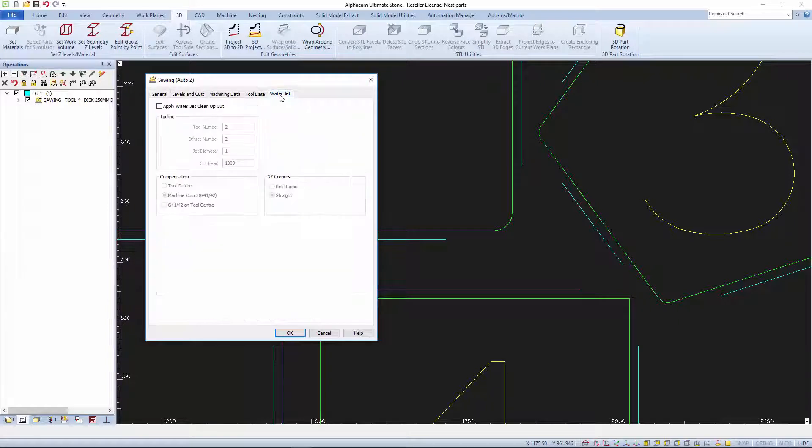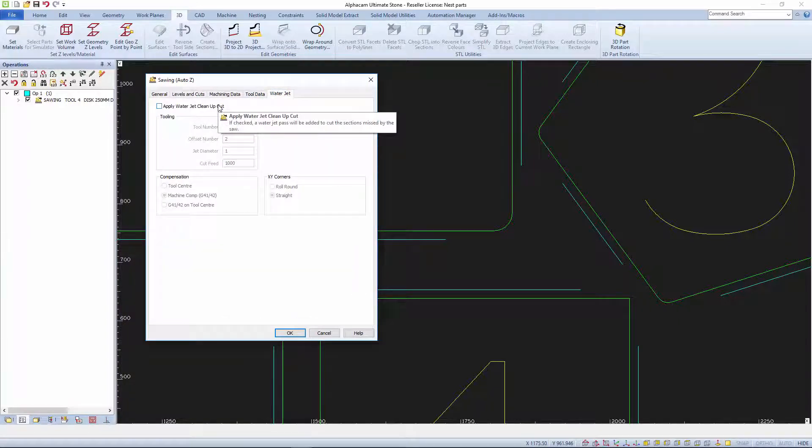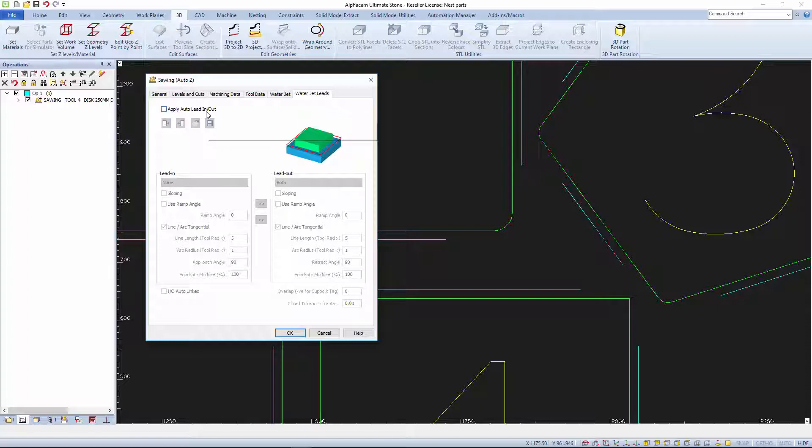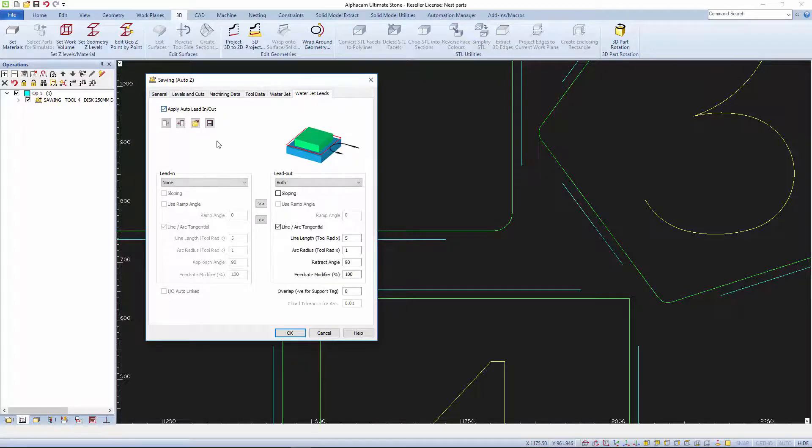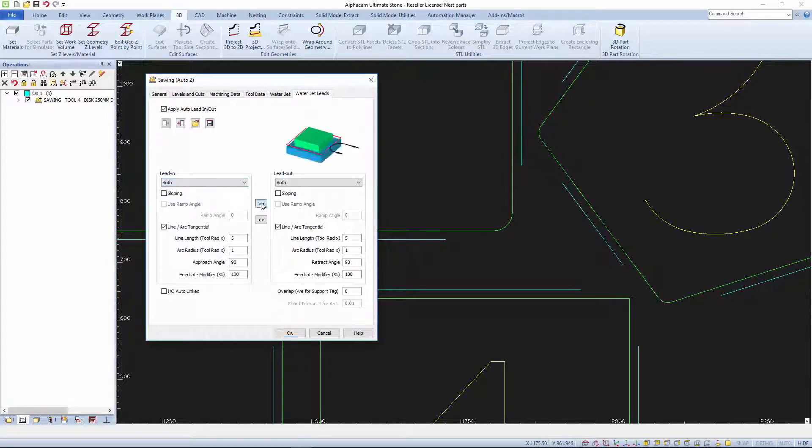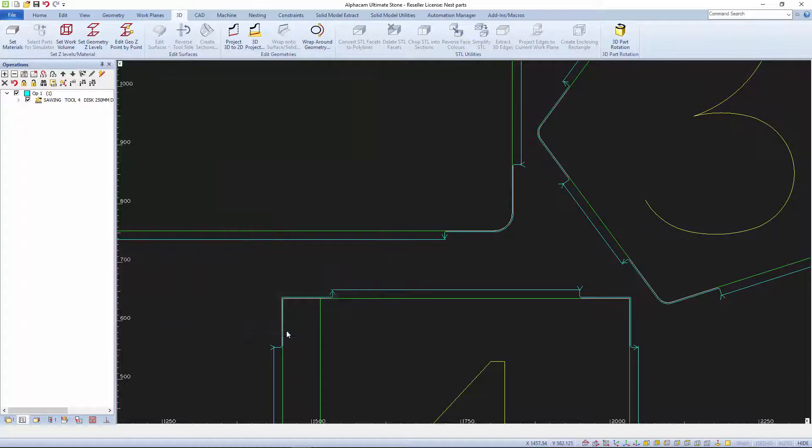When you turn on the water jet option the leads tab also appears. Now just define your water jet and add your leads. The water jet toolpath is applied automatically to all unmachined areas.